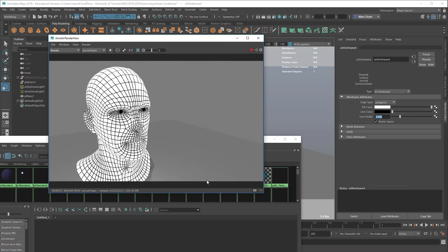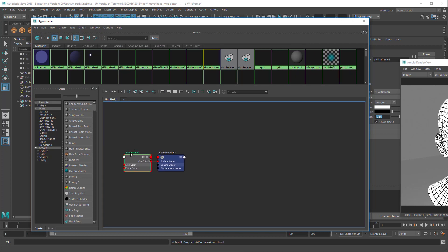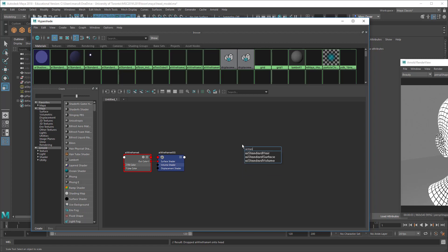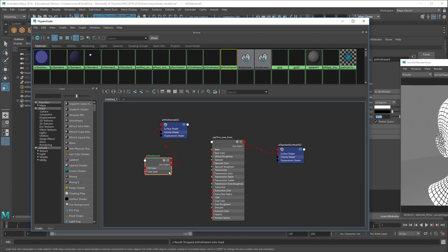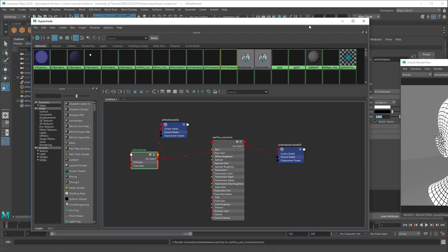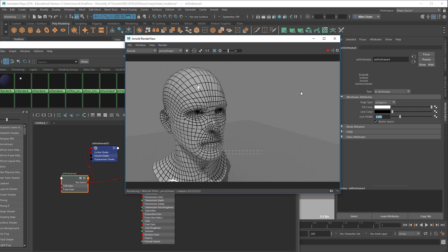Now let's look at how to set this up to make a transparent cage effect. Going back into the Hypershade, I'm going to make an AI standard surface and rename it. I'll take this wireframe shader, take the out color, and pipe it into the base color of the standard surface. Applying this to the object gives a nice effect — a sort of ceramic phrenology-looking head.